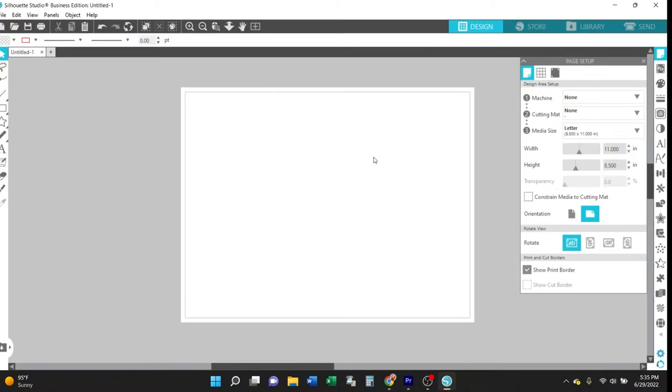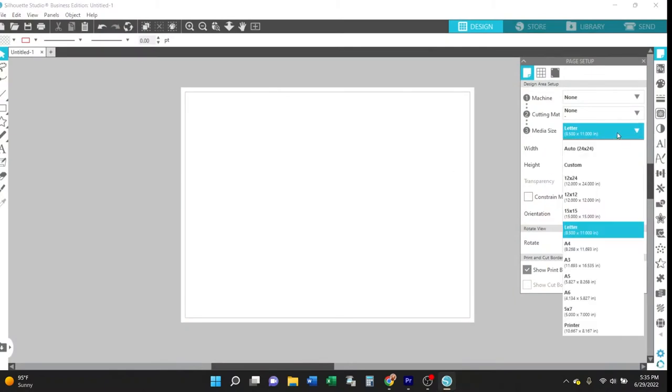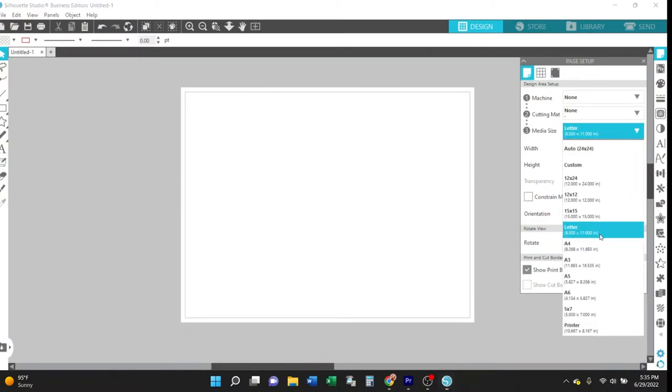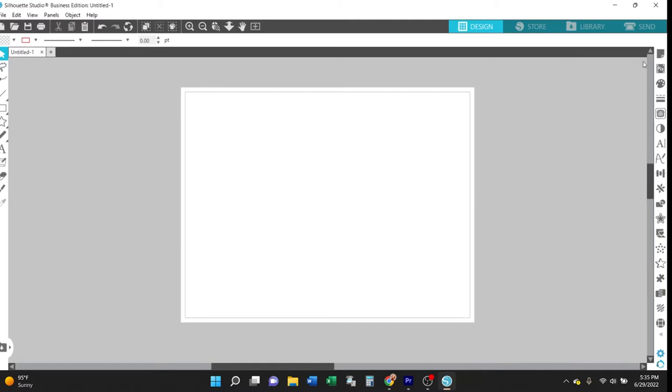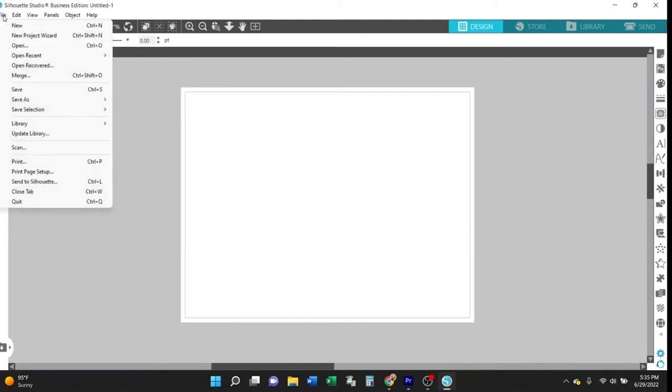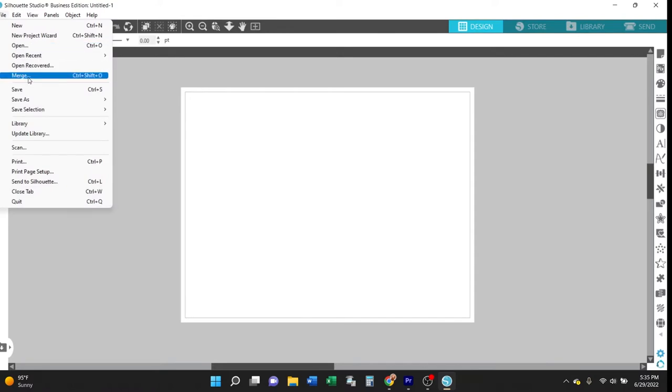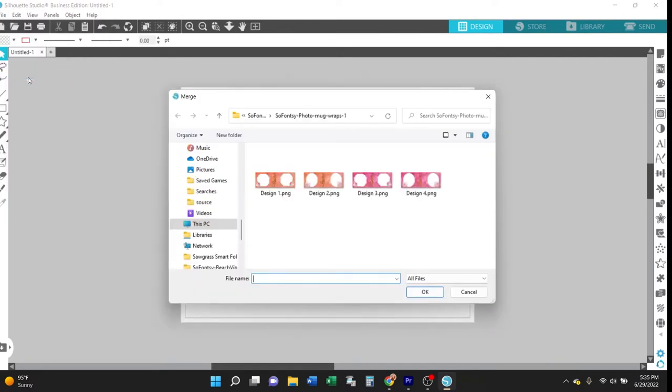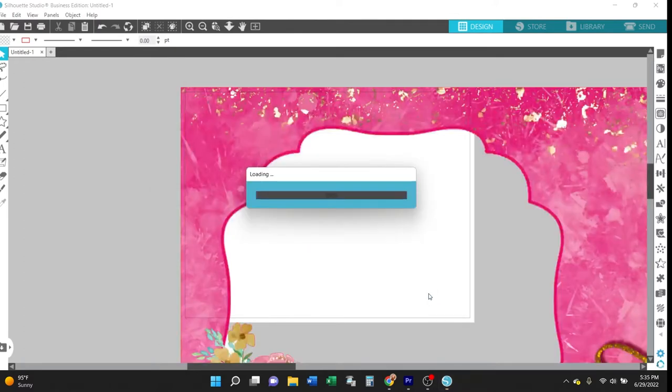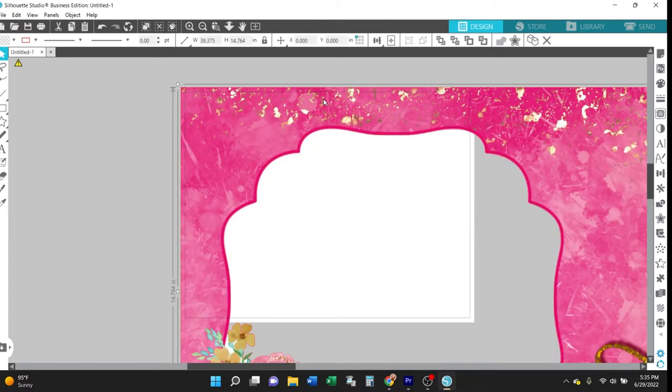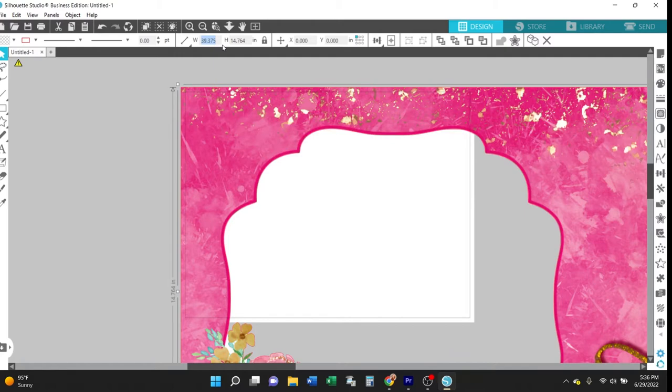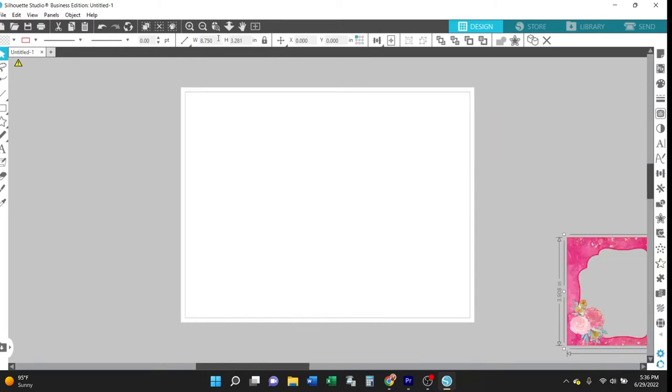So first open Silhouette Studio and set the appropriate page size for printing. Then go to file merge and you'll find the photo mug template that you saved on your computer and you'll add it to that open workspace. And then you may need to resize it to fit the size of mug that you're using and you can do this by selecting the design and then typing the desired width of the template. And if you make sure that lock icon is engaged and hit enter then the height will be adjusted automatically.